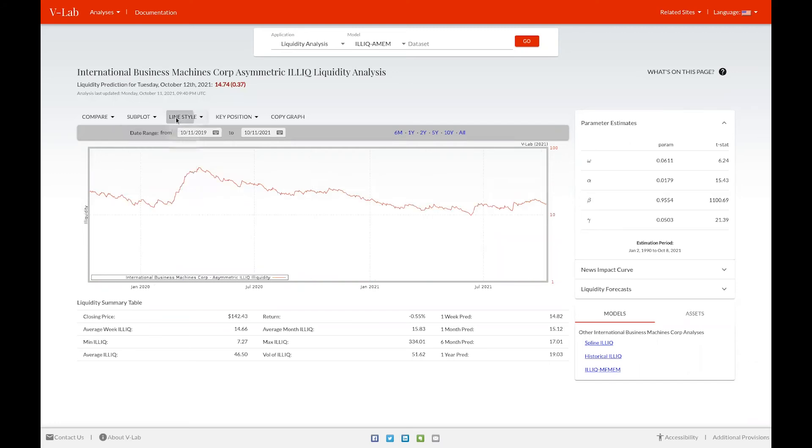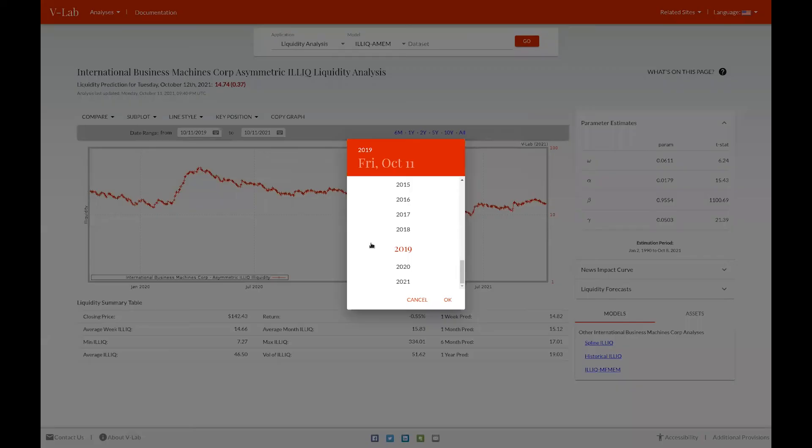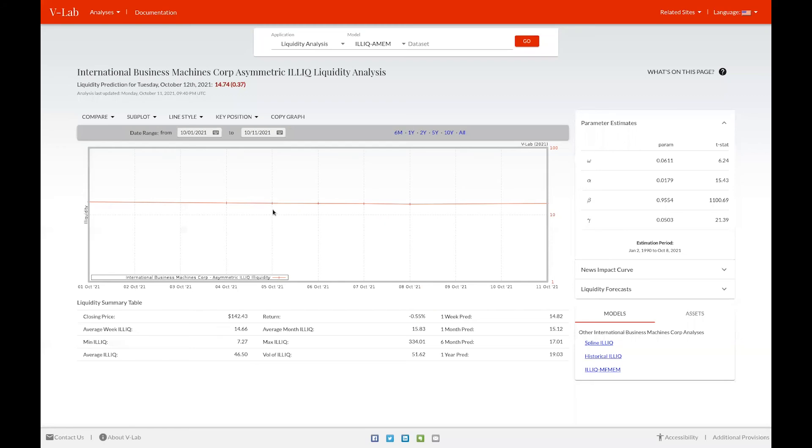You can also choose to change the line style to either line or line points. Line points is most useful when viewing a very small sample of data, so you can see the illiquidity for given days.